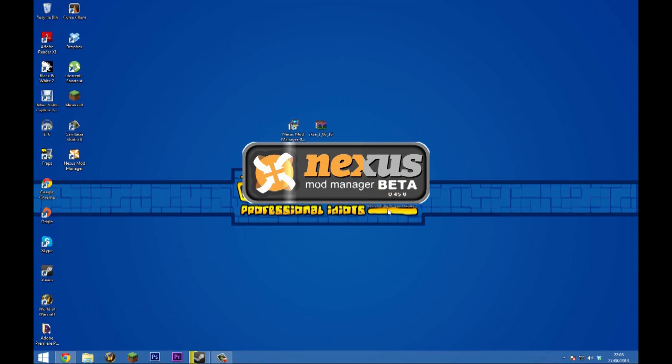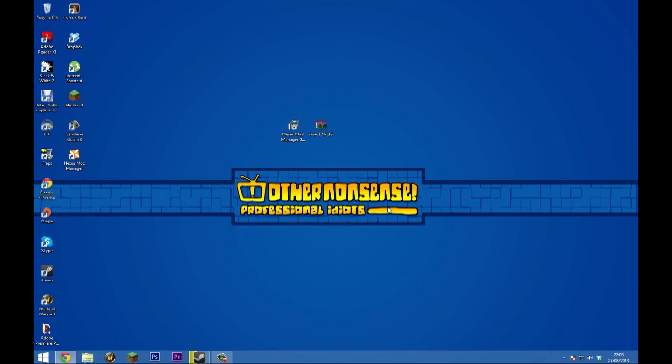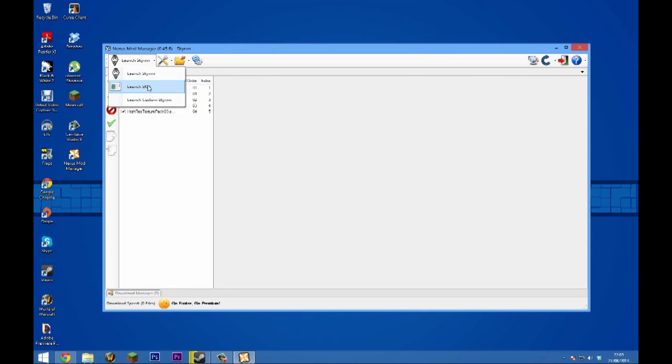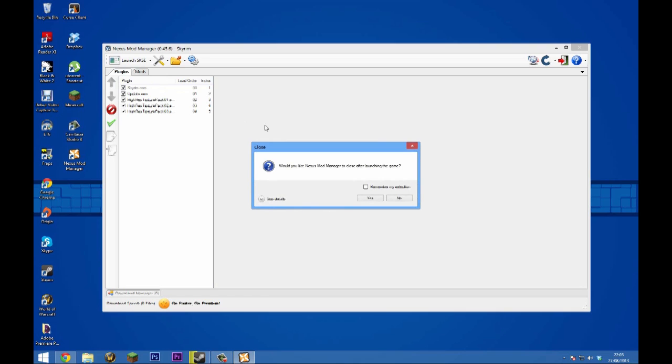Here we are. Now we're going to click this little arrow here, this little dropdown, and select launch SKSE. From now on, you want to launch using Nexus Mod Manager, not the Skyrim Steam launcher. Click that, and it'll bring up this dialogue.